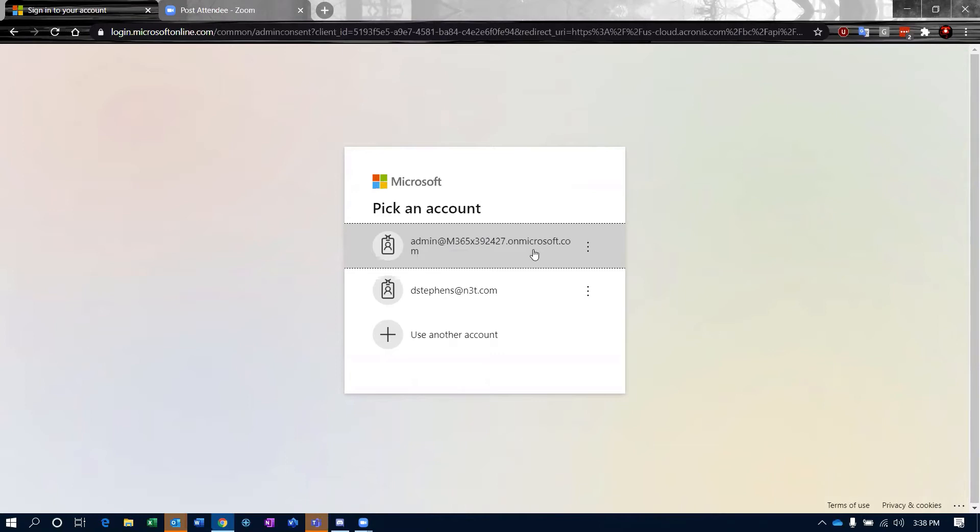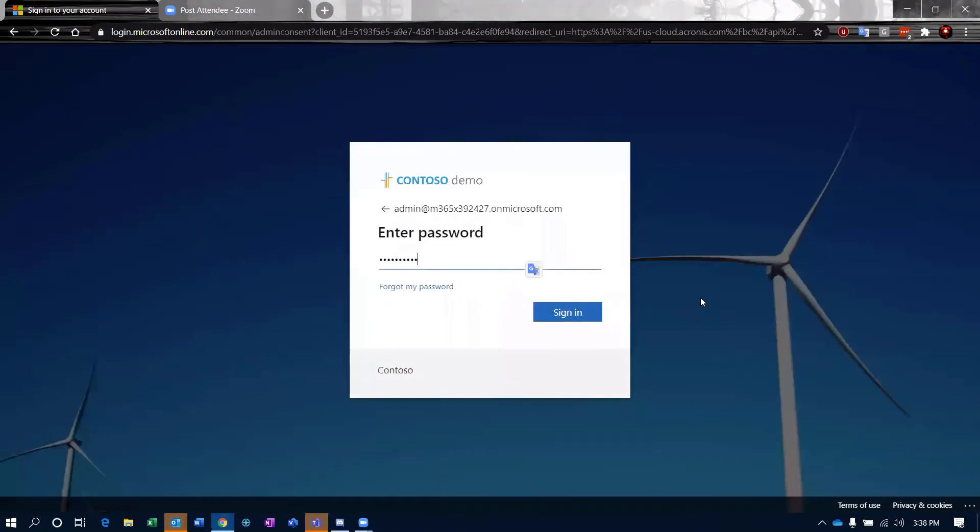Generally, this is going to be a global admin that you're going to utilize for this. Same thing here. I'm going to choose my global admin and enter my password.